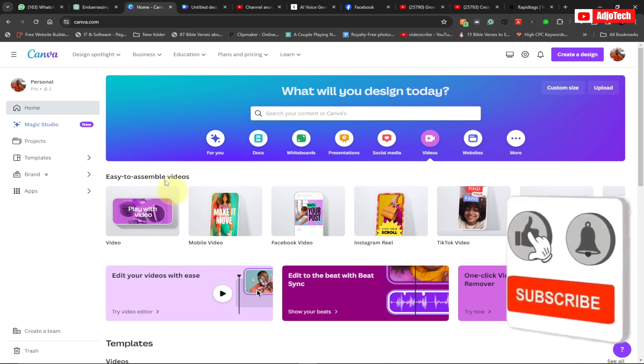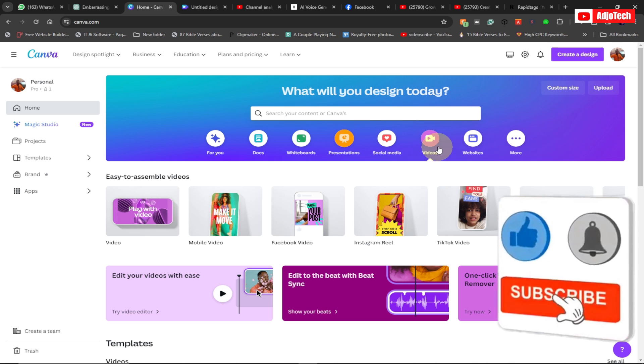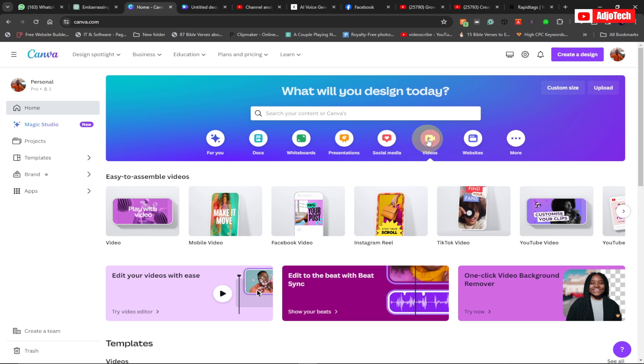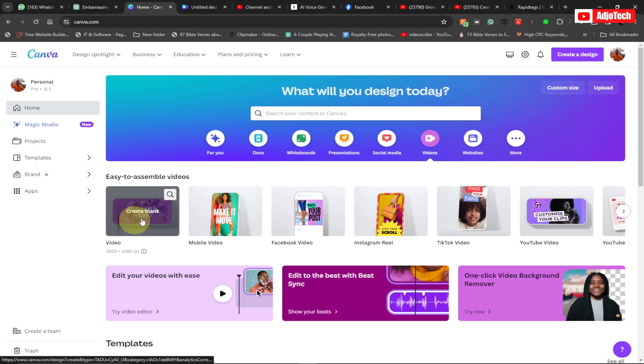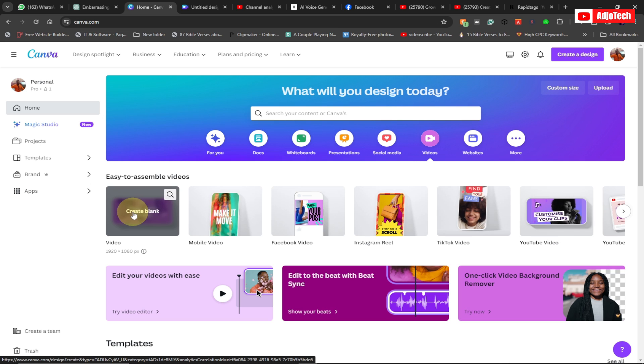Come to Canva and then go to Video. Click on Video and then go to Toward Video. We are using the standard option and we're going to create a blank video, so click on that.